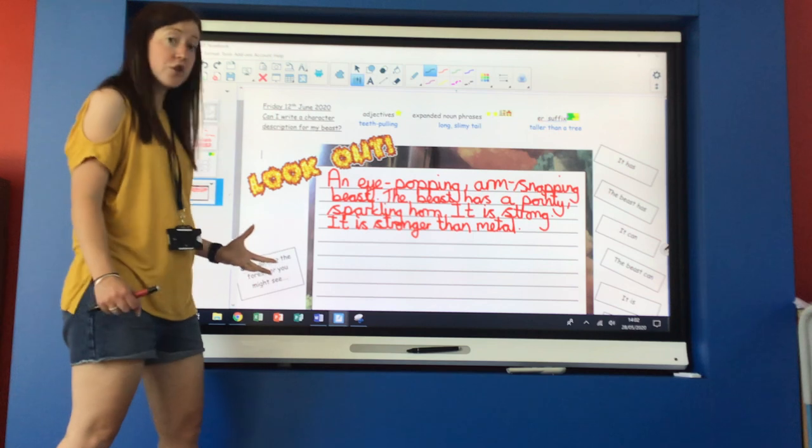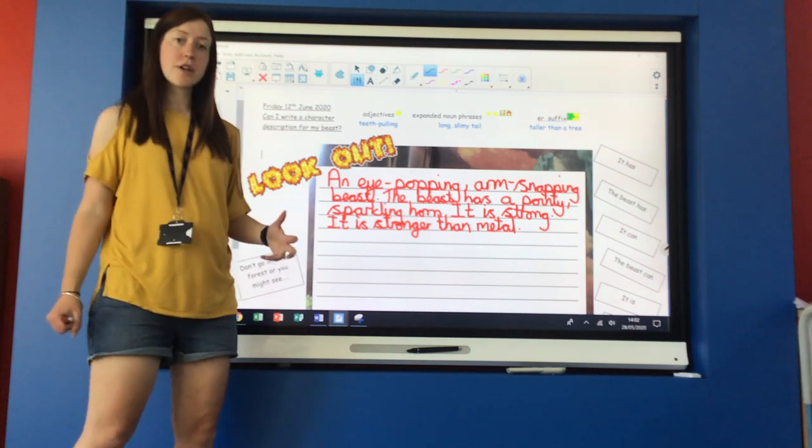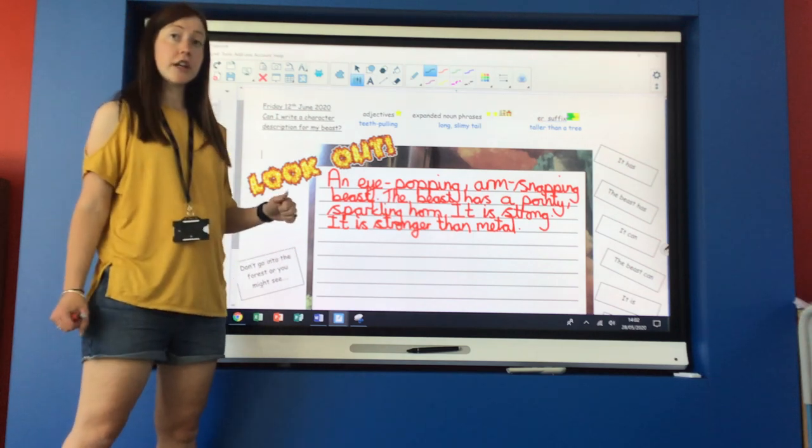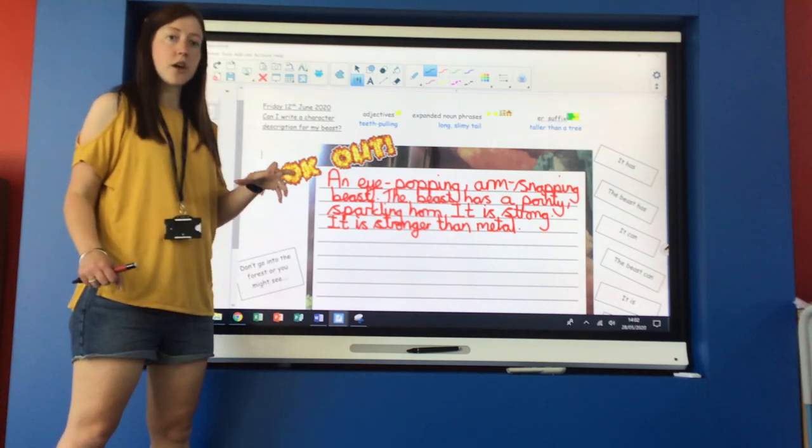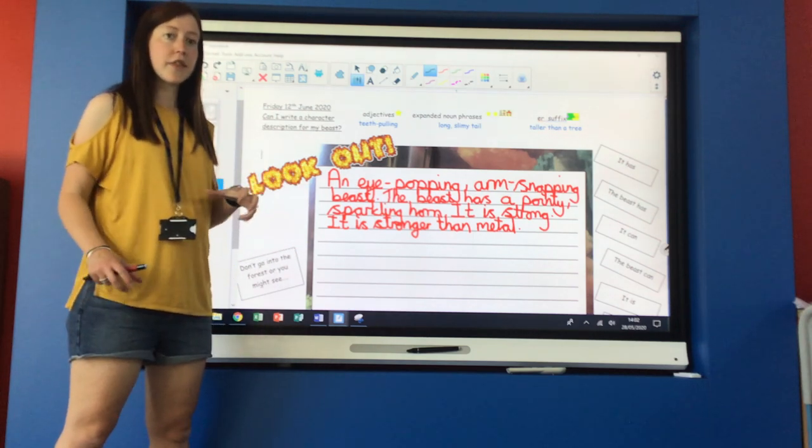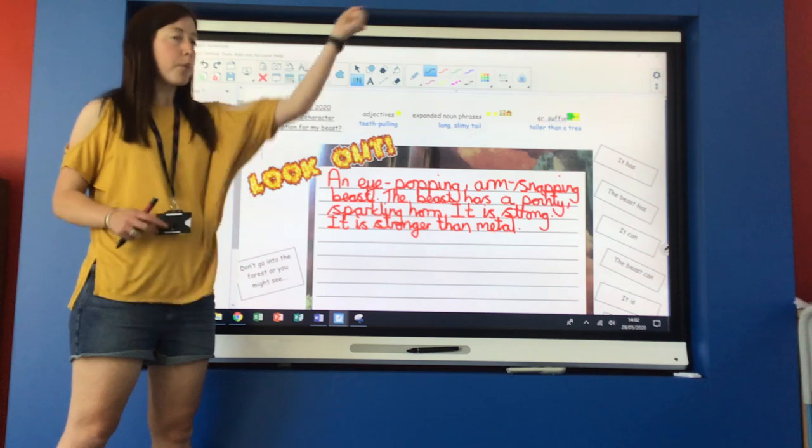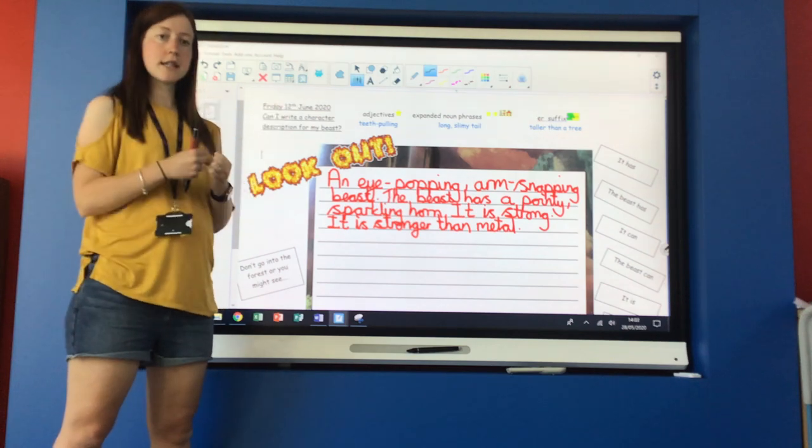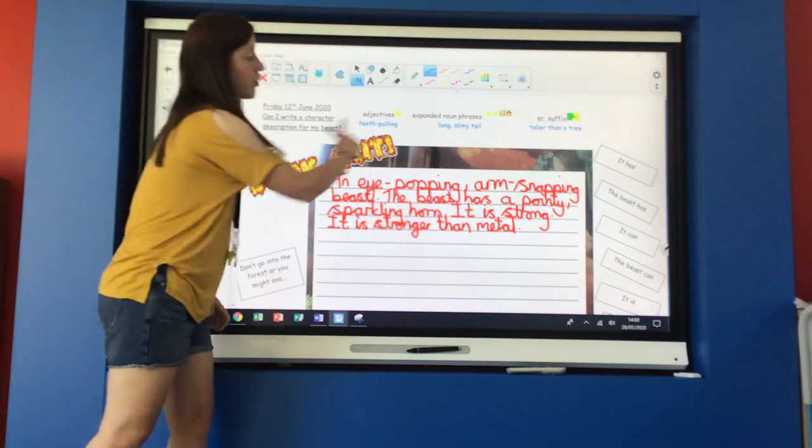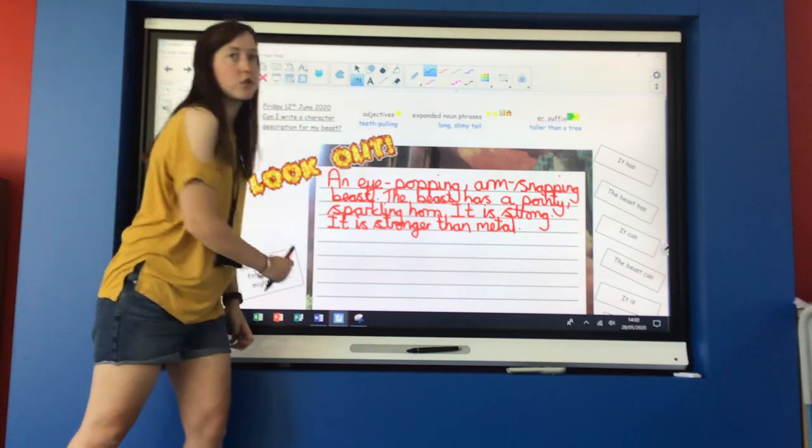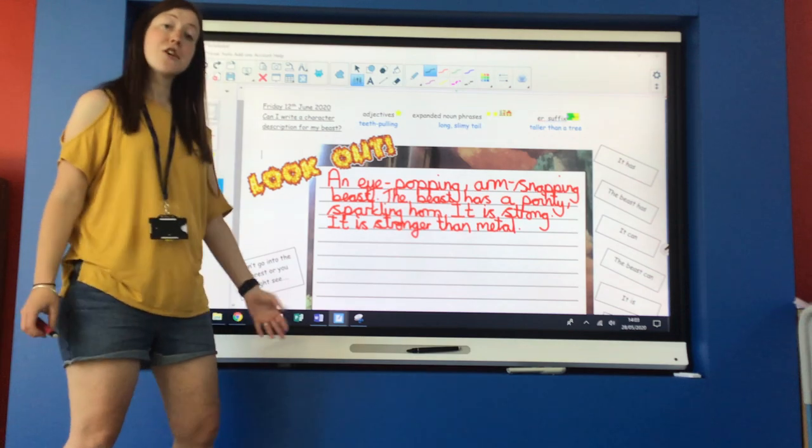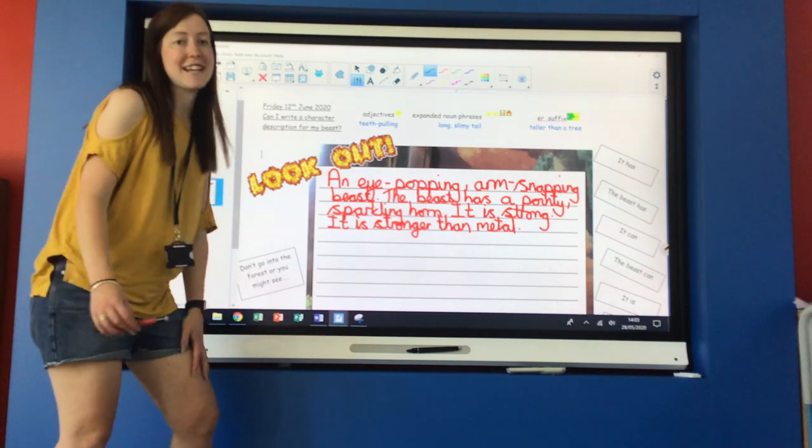I hope you enjoy writing your description. Go back to your learning from Tuesday, Wednesday, and Thursday. Pull all of those sentences and put them together into your description. Have fun and have a lovely weekend.